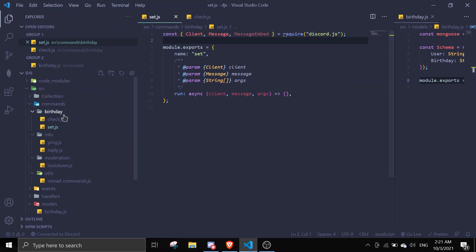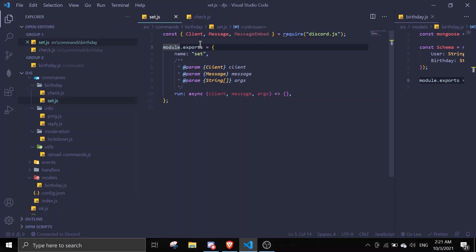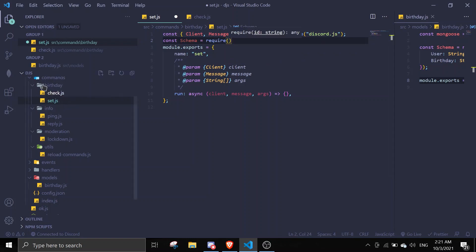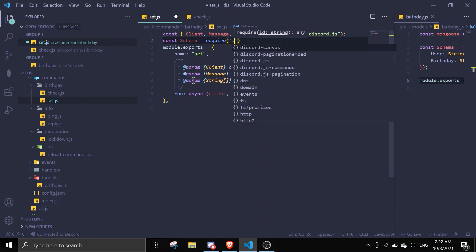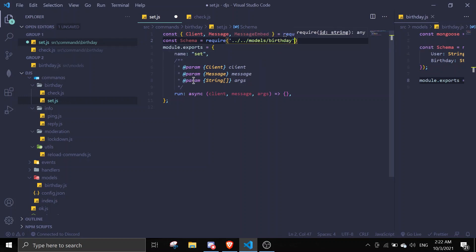We're going to require the schema from birthday.js. So let's just do const schema = require. As you can see, we're going two directories back, then going inside models, and then inside birthday.